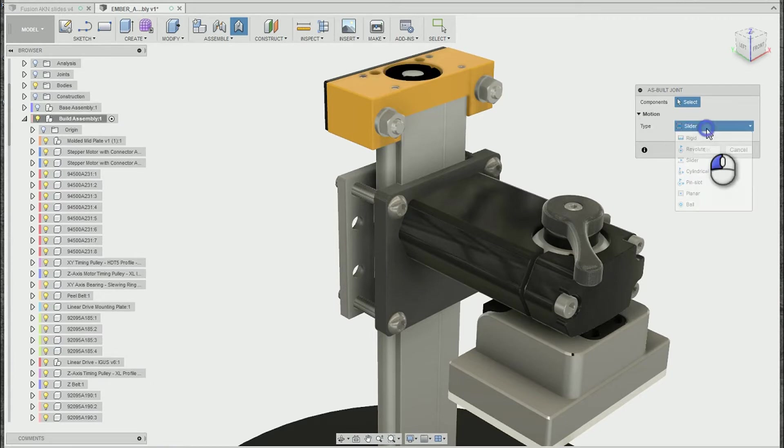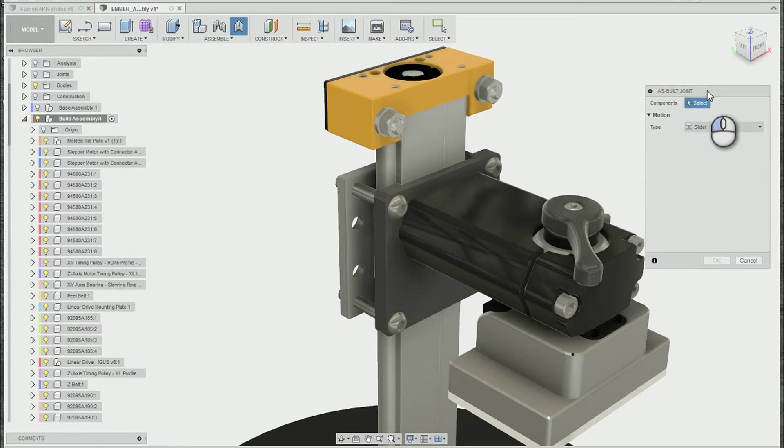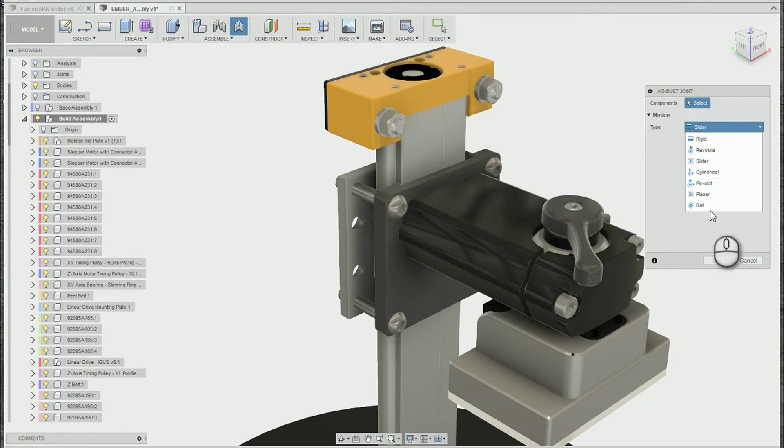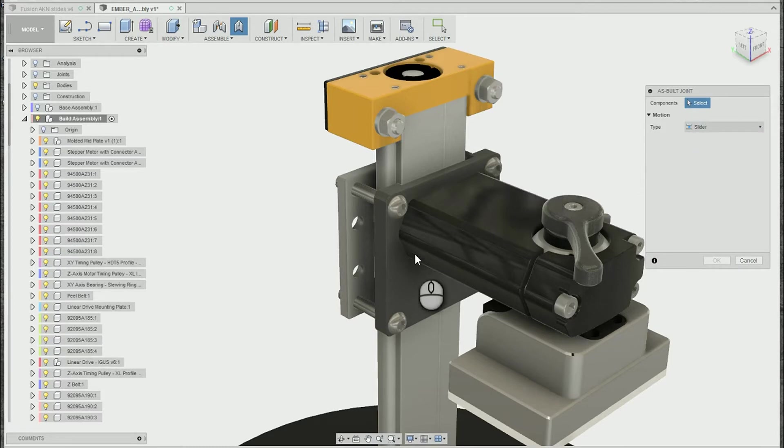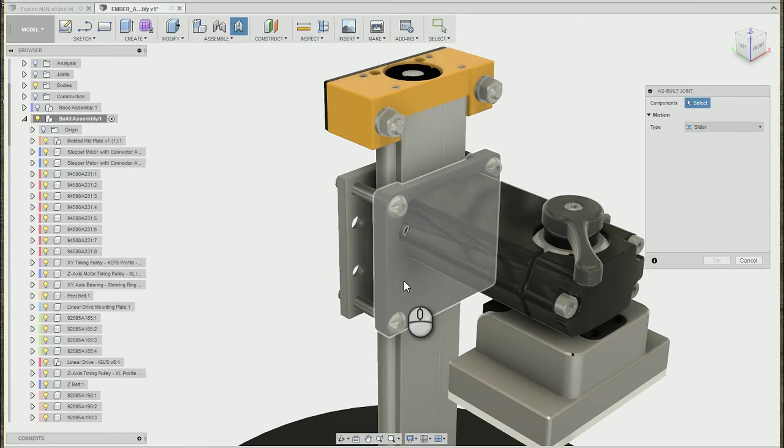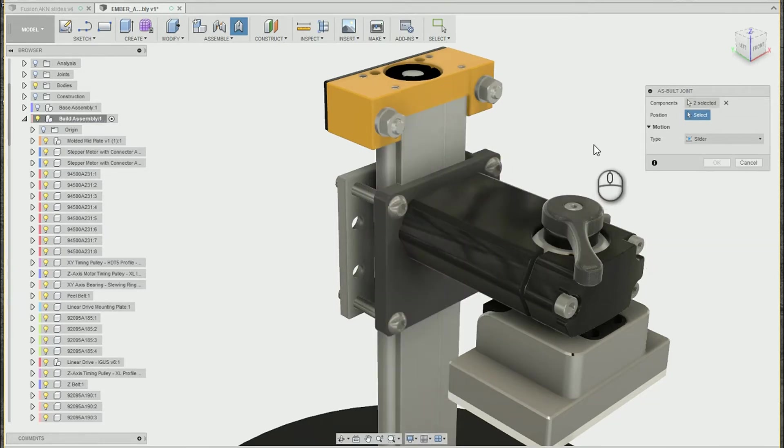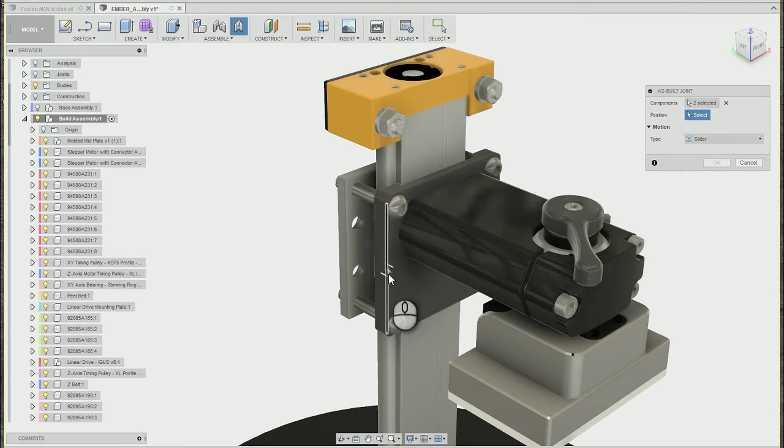So we get the little as-built joint dialog box. If the type is set to rigid or one of the others, you can go ahead and pre-pick slider. That'll just make it a little bit easier. I prefer to pick the moving component first, and then the stationary component second. That way my animation preview is better.